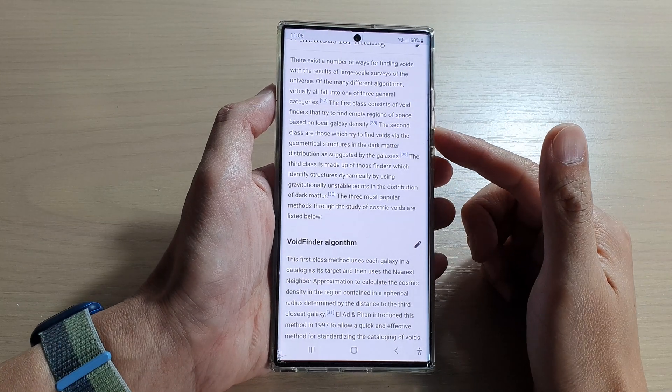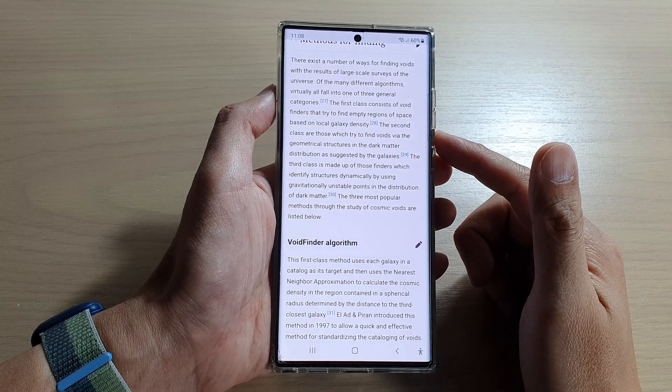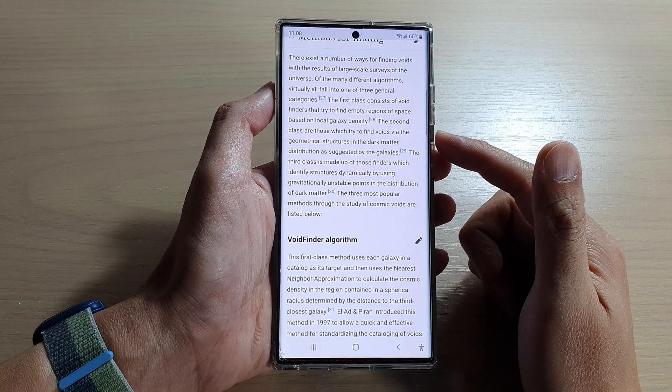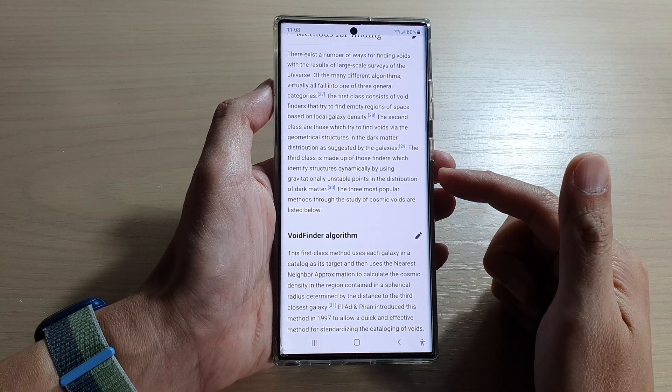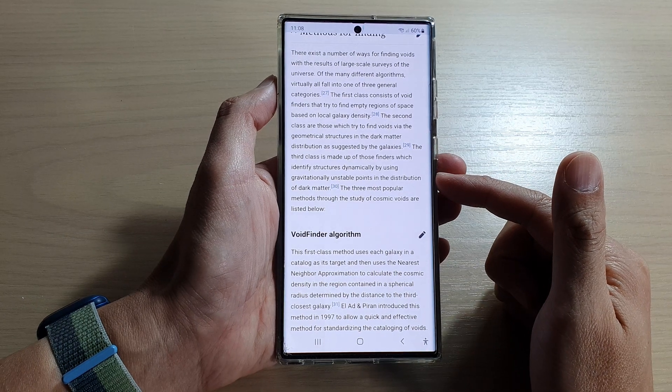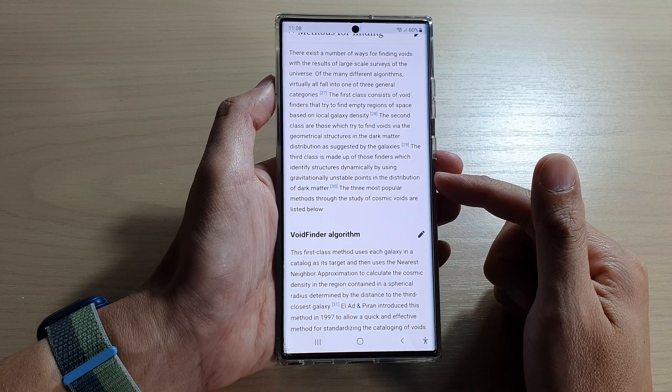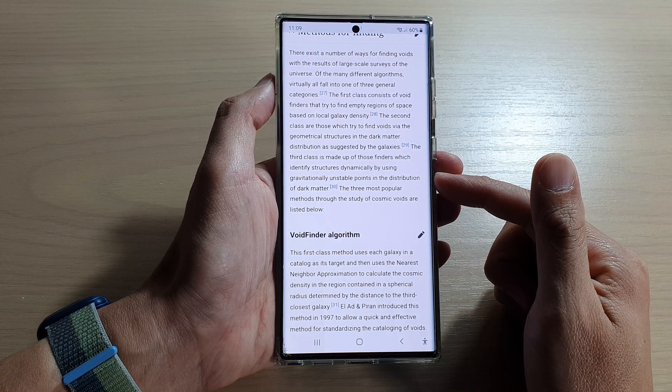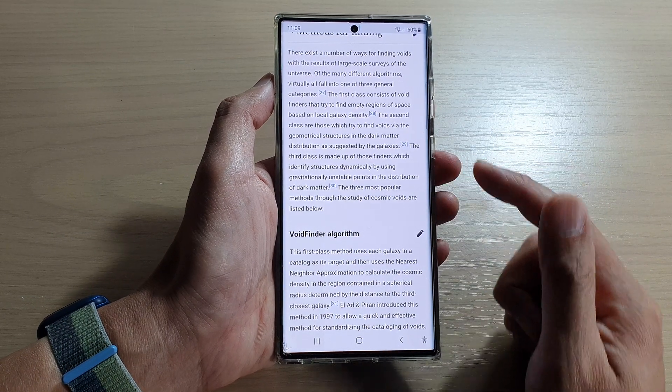Hey guys, in this video we're going to take a look at how you can use text to speech read aloud on a Samsung Galaxy S22 series.